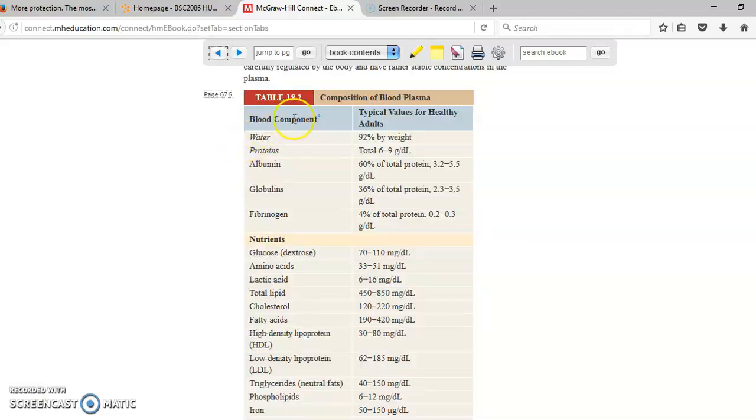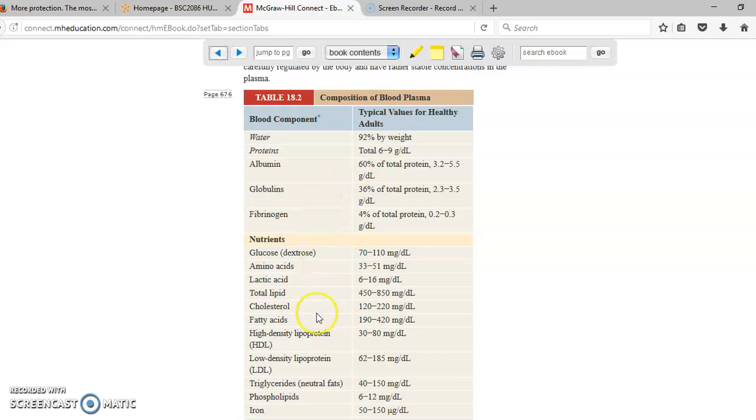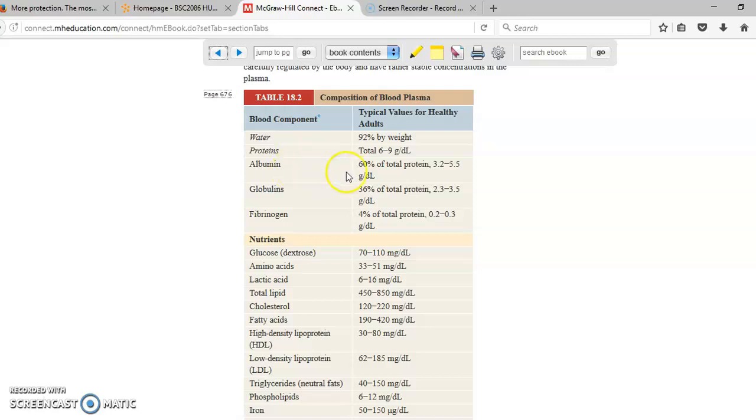Now we have a table showing the composition of plasma. As we said, plasma is mainly water, as you can see here, 92%. And proteins is approximately 6 to 9%. So if you really think about it, this is approximately 100% just with water and proteins. However, remember you also have other components such as nutrients, glucose, lactic acid, cholesterol, etc. And within proteins, as you can see here, the most important one is albumin because it represents 60% of the proteins that you have in your blood.